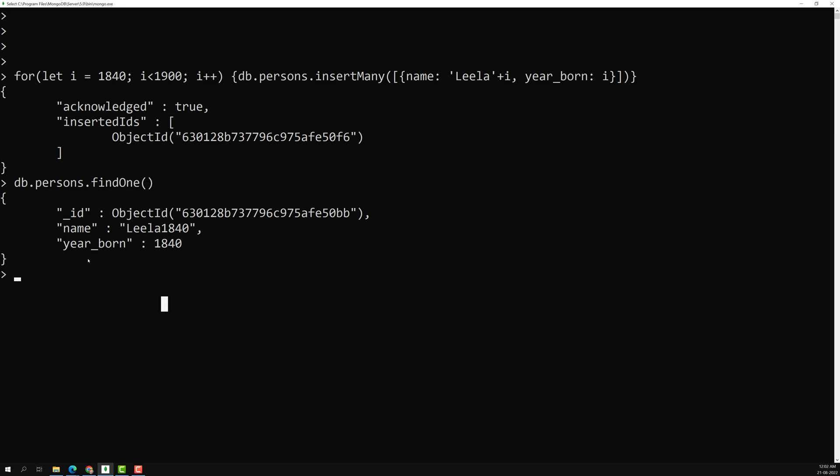Now what I want to do is make buckets in such a way that persons born from 1840 to 1850, 1850 to 1860, 1860 to 1870, and so on — I want to group documents into these buckets based on the year_born field and print who belongs to each age group.